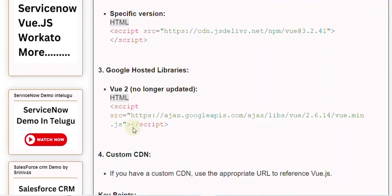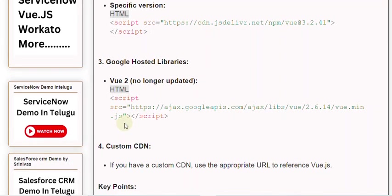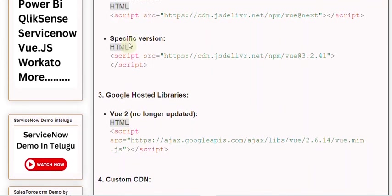Specific version. HTML: <script src="https://cdn.jsdelivr.net/npm/vue@3.2.41"></script>.